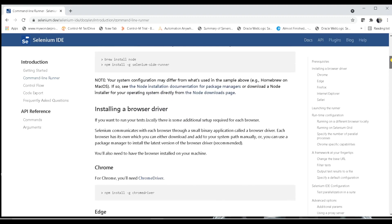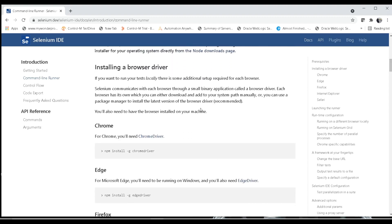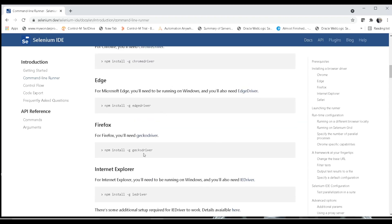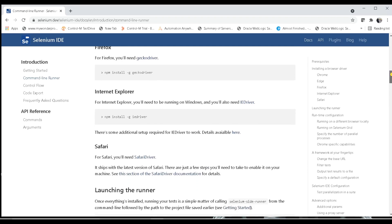The next step is installing a browser driver. If you want to run your tests locally, there is some additional setup required for each browser. If you don't have ChromeDriver, you can execute 'npm install -g chromedriver'. For other drivers, you can follow the steps shown — there are commands for Edge, GeckoDriver, and IEDriver as well.